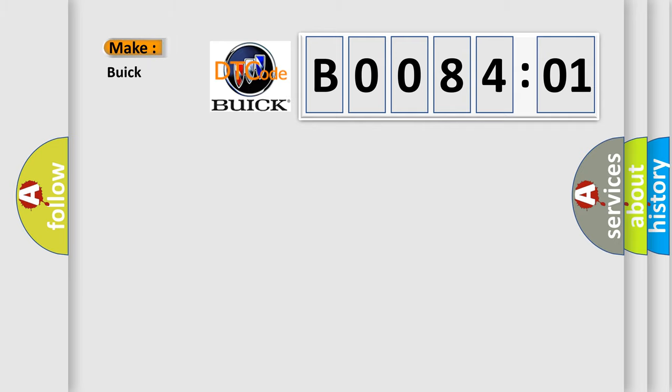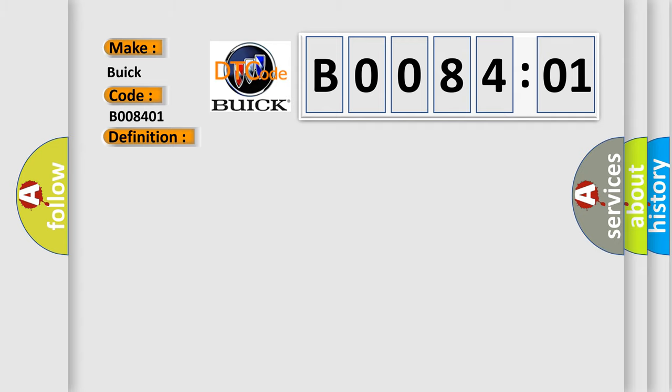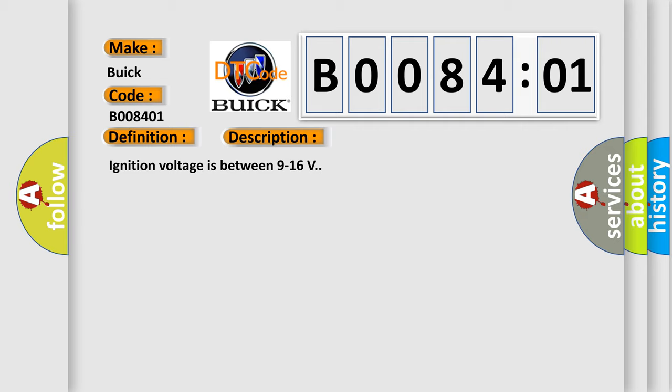So, what does the diagnostic trouble code B008401 interpret specifically for Buick car manufacturers? The basic definition is Right front impact sensor short to battery. And now this is a short description of this DTC code. Ignition voltage is between 9 to 16 V.